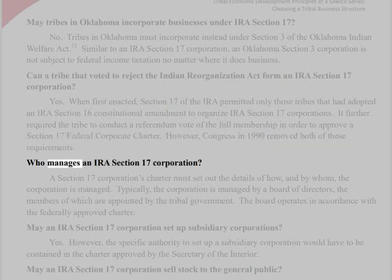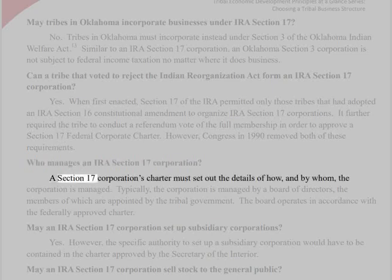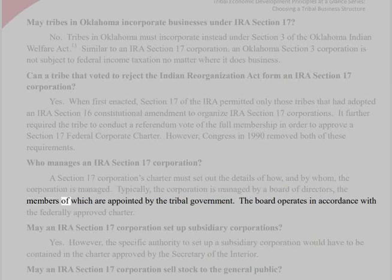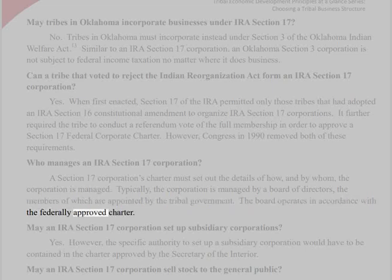Who manages an IRA Section 17 Corporation? A Section 17 Corporation's charter must set out the details of how and by whom the corporation is managed. Typically, the corporation is managed by a board of directors, the members of which are appointed by the tribal government. The board operates in accordance with the federally approved charter.